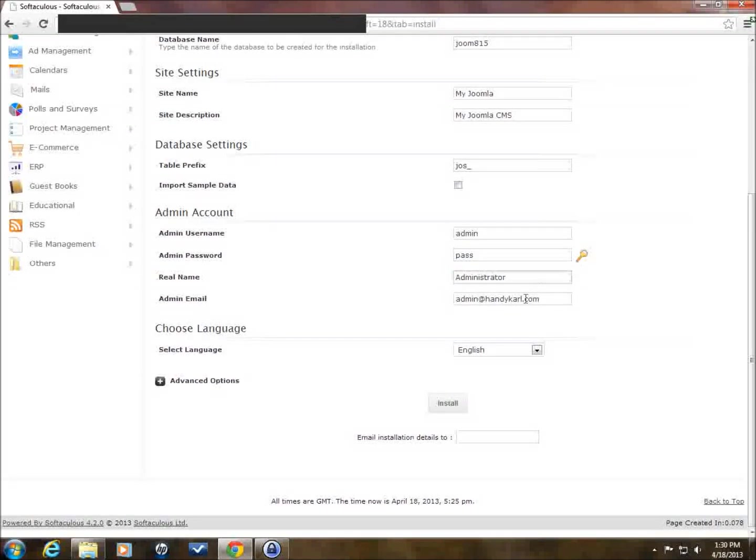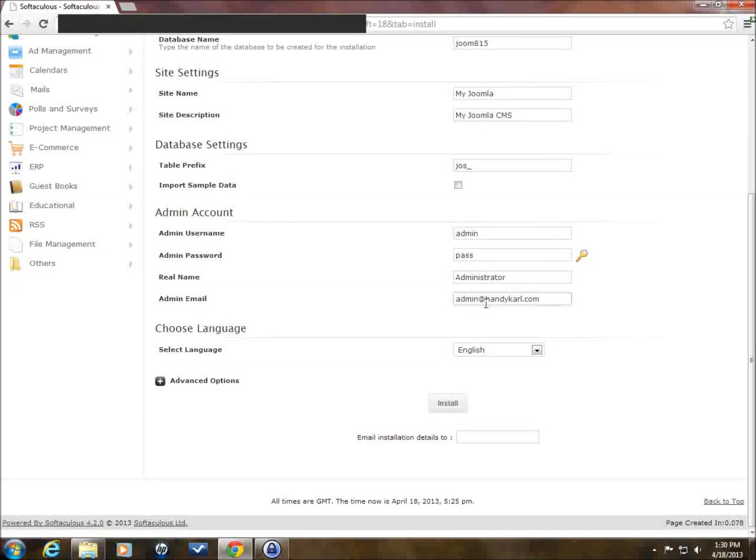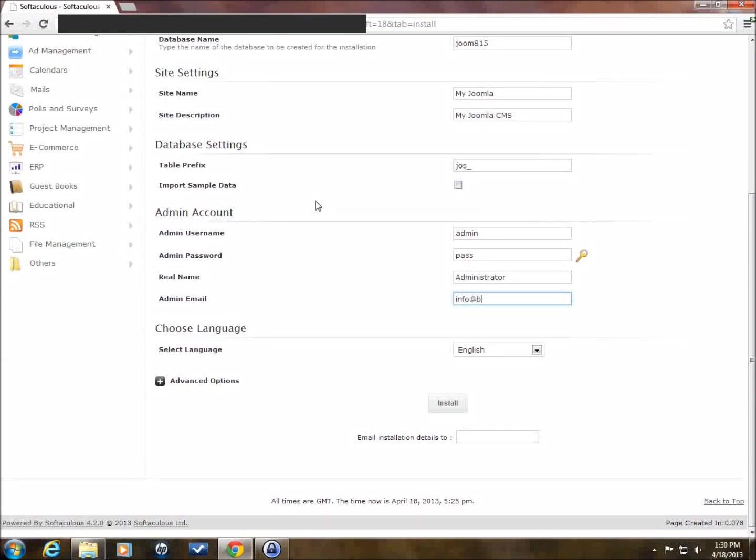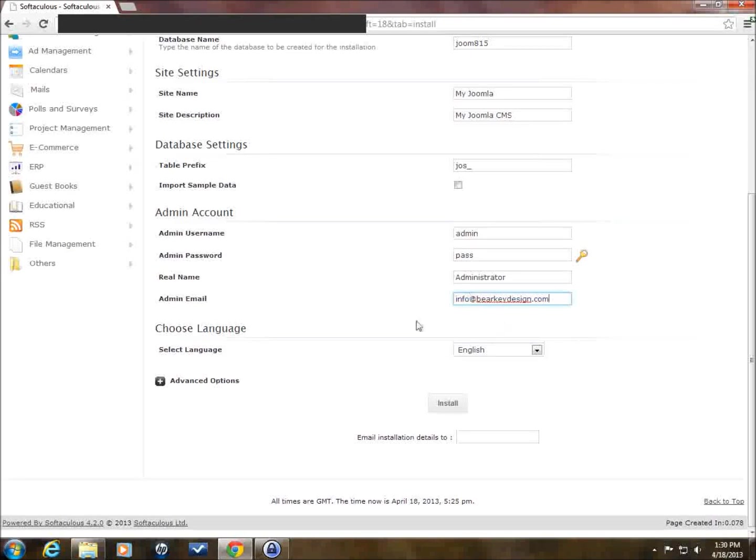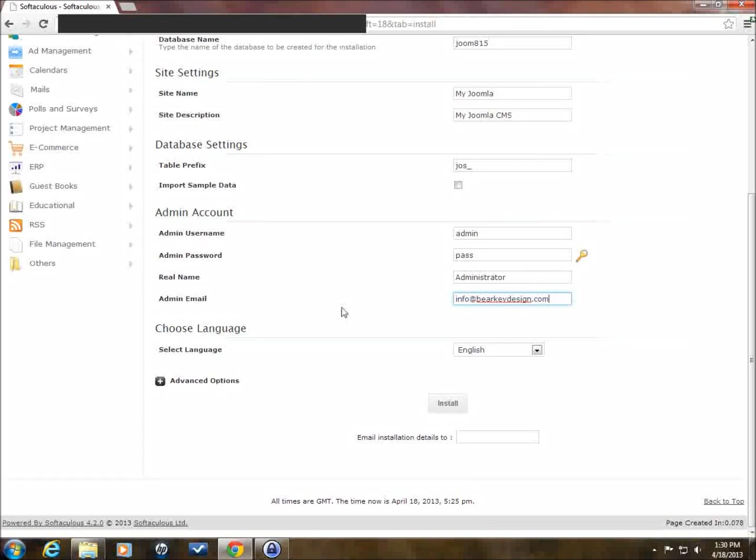So, we're going to keep admin and pass as password just for this demonstration. Real name, administrator, that's fine. Admin email. I'm going to put something different in here. I'll put info at BearKeyDesign. And so now what's going to happen when you click install here, you're going to get all this information that we've entered in here sent to you in an email so you don't lose track of it. We click install here.